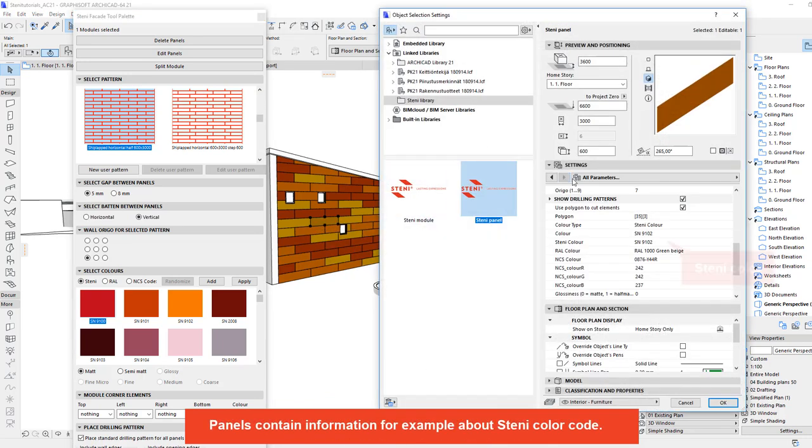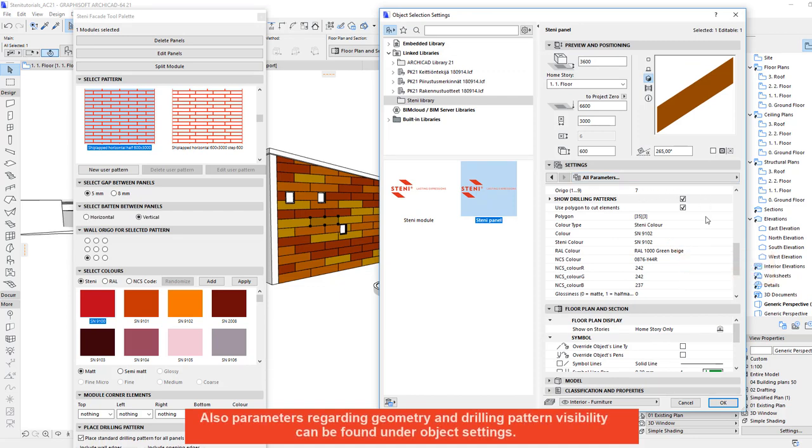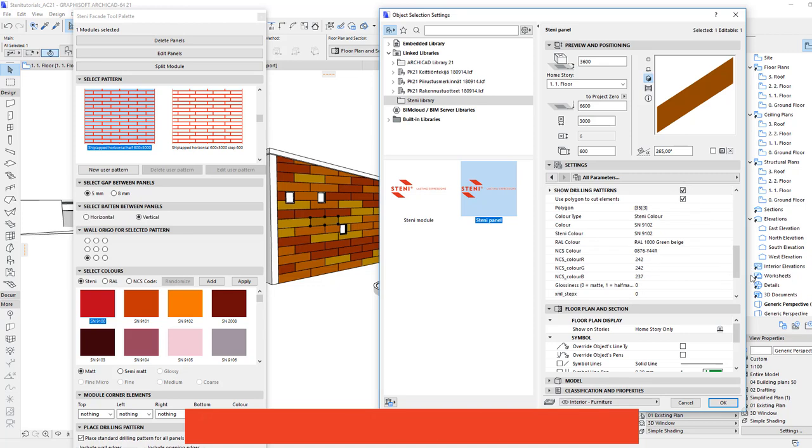Panels contain information for example about STINI colour code. Also parameters regarding geometry and drilling pattern visibility can be found under object settings.